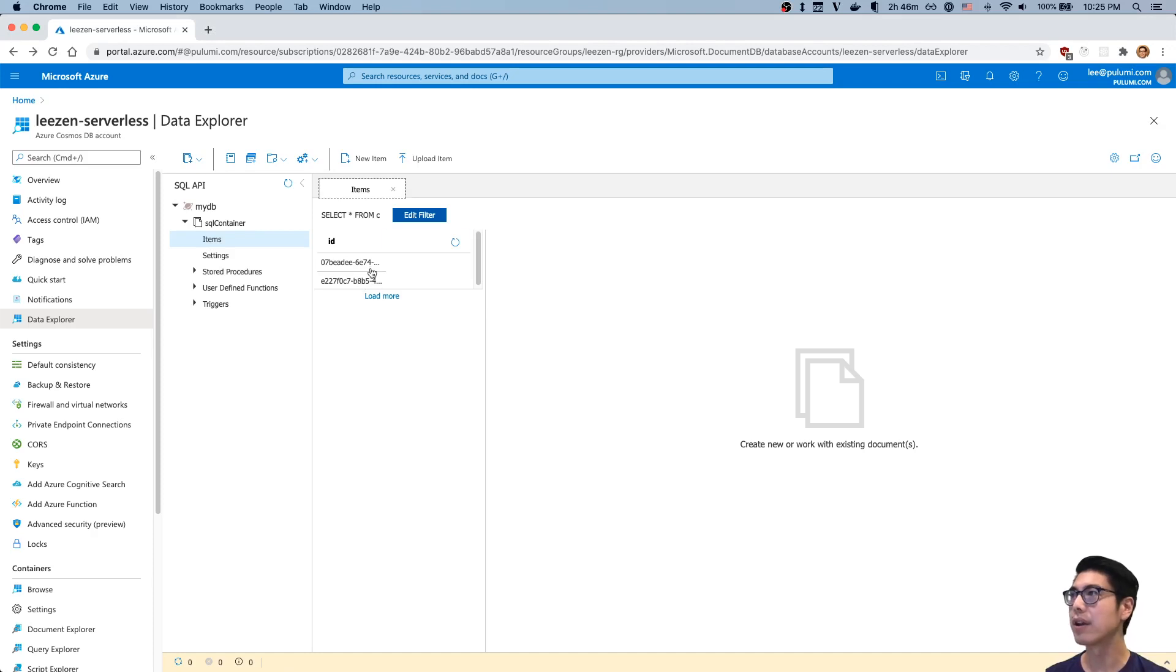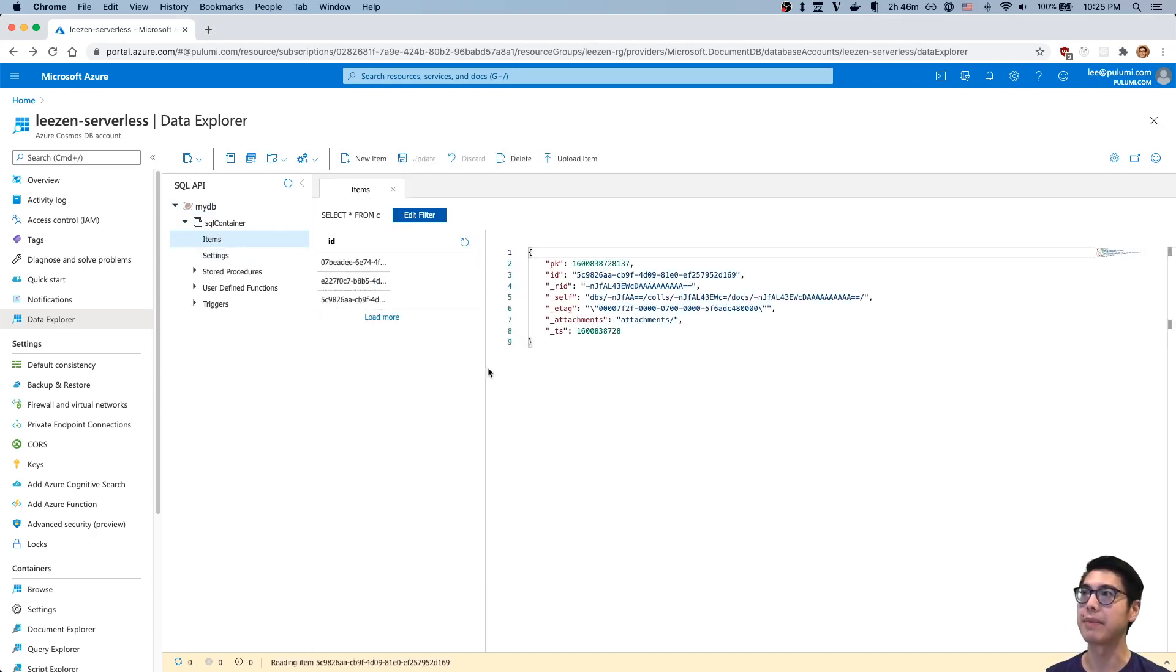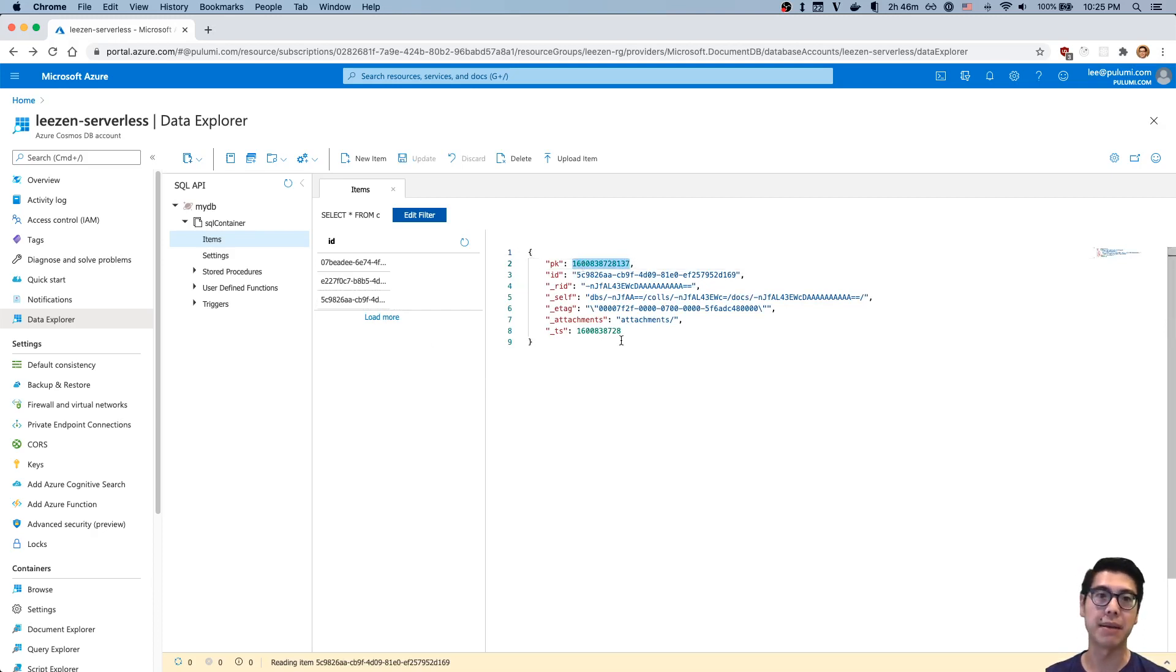If we go here, this is the items, this is the serverless DB that I created. If I refresh my items here, you can see that I have a third item now and that has that timestamp inserted in.